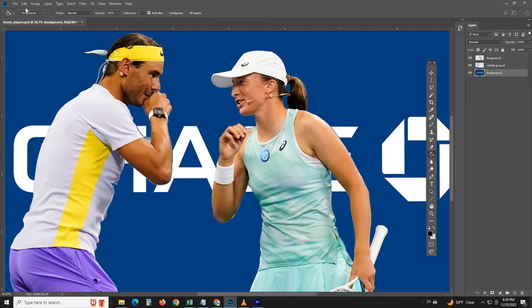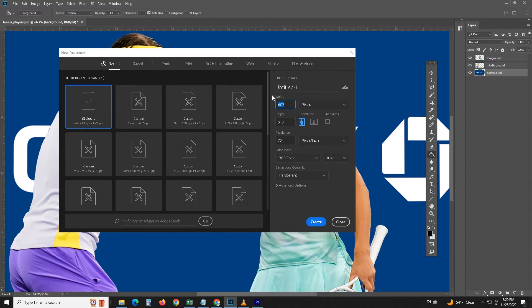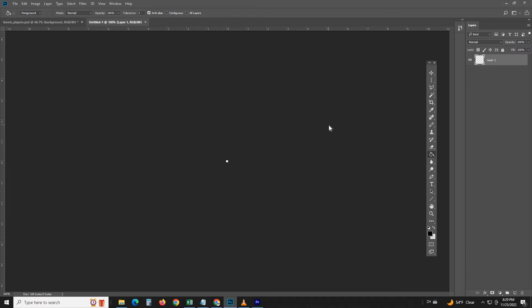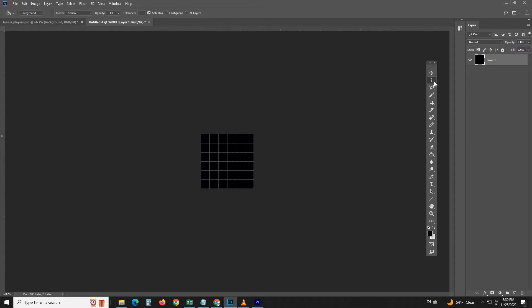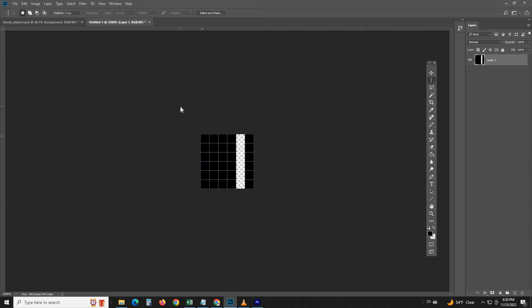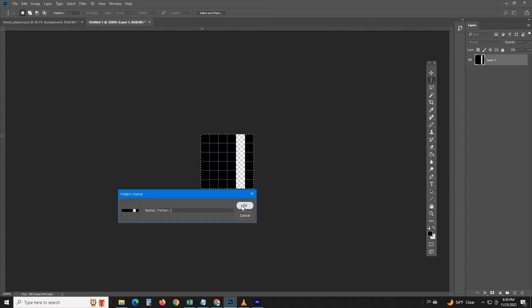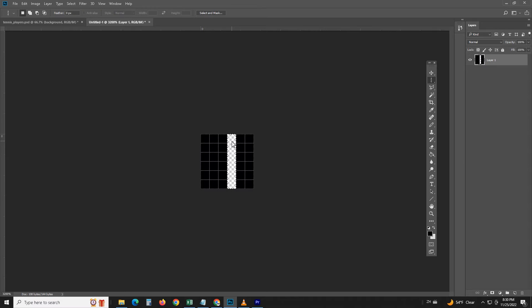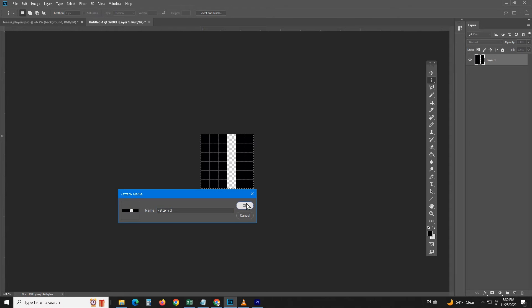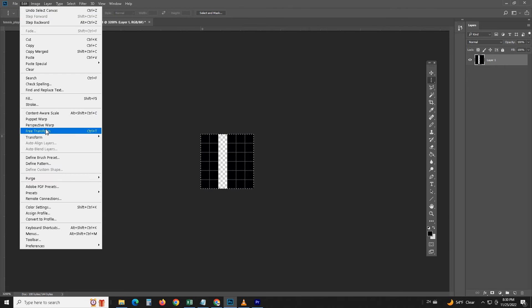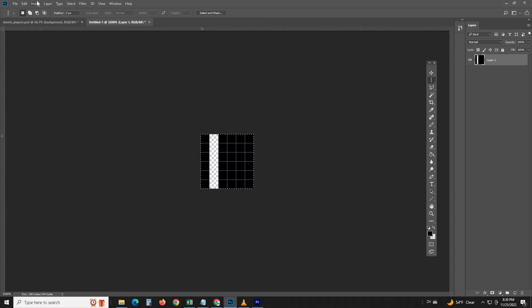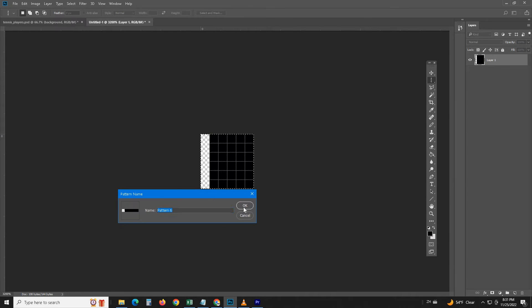With the resolution set properly we can start the interlacing process. First, let's create a 6 by 6 pixel image and fill it black. Delete the last column, select all, and define this as pattern 1. Fill the square black again and delete the second-to-last column, select all and define this as pattern 2. Continue this to delete the next left column, select all and define this as pattern 3. Repeat this for the next three columns until pattern 6 is defined. At this point we have 6 patterns to be used in our next step.